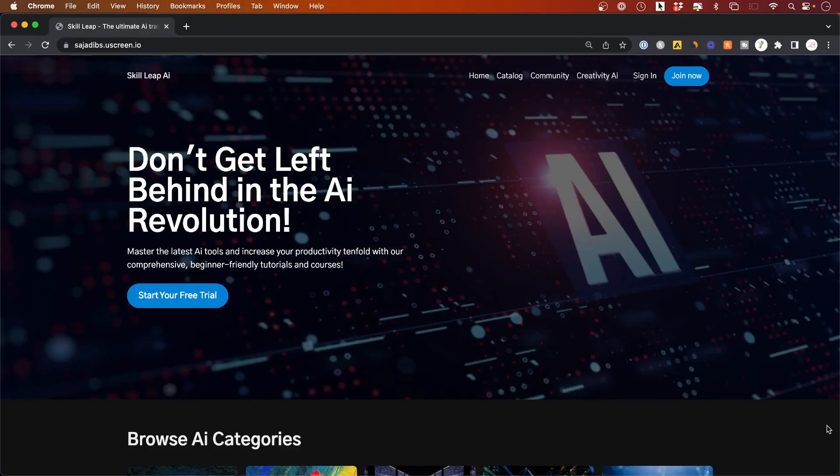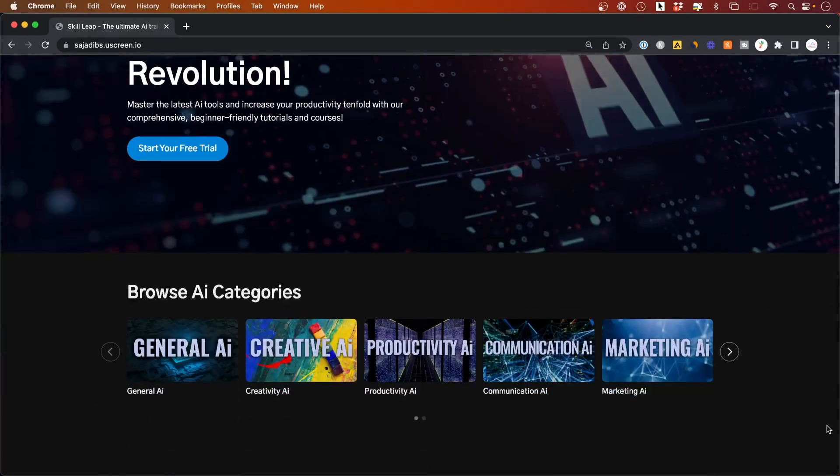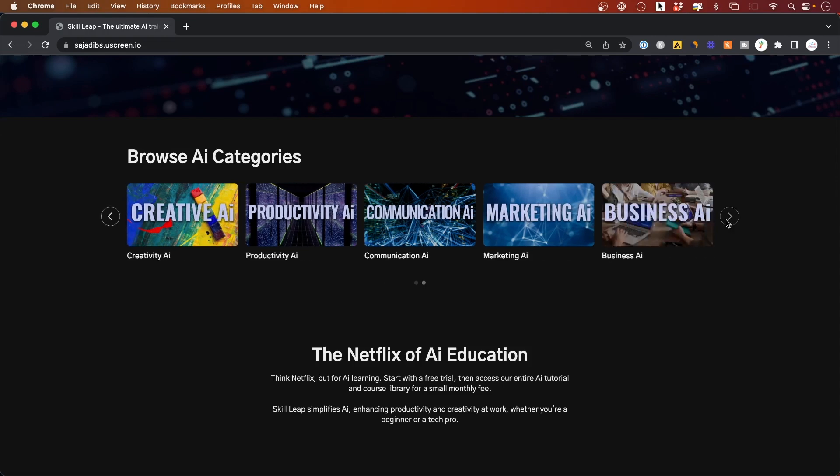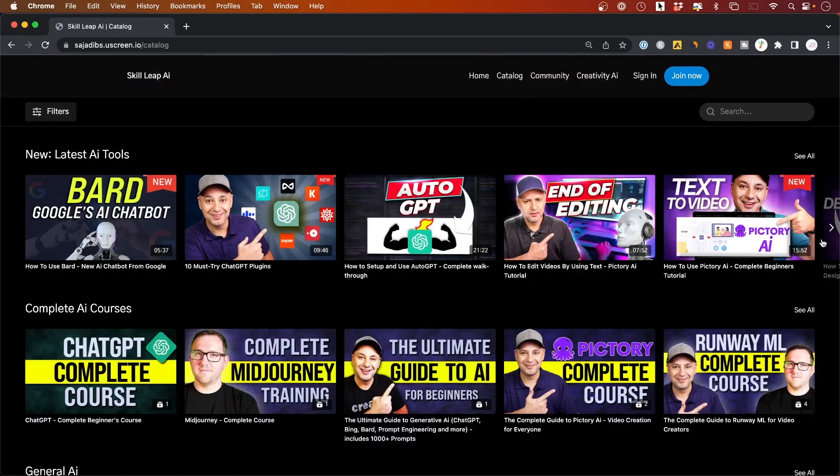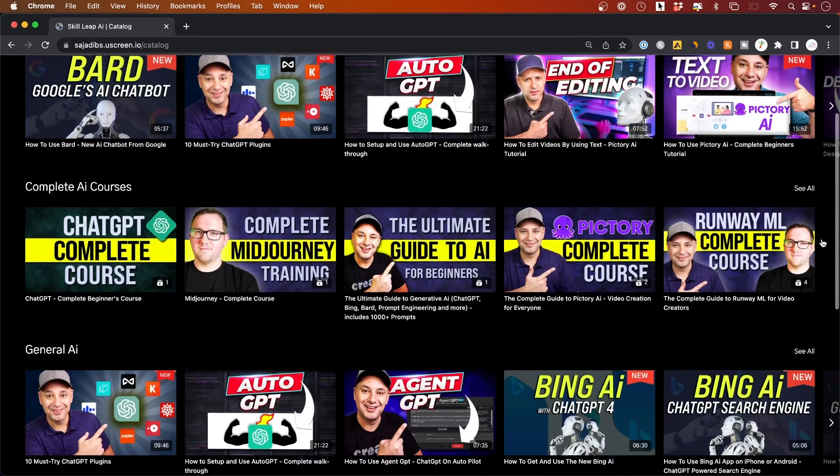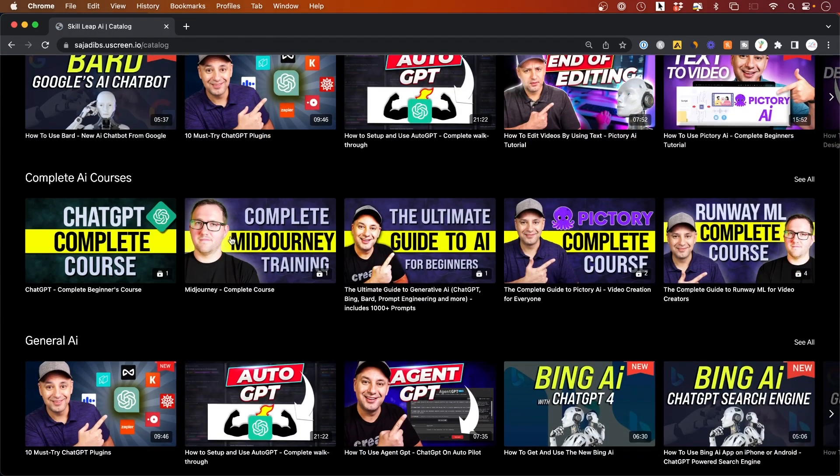We're also finishing up an entire learning platform for learning generative AI, and it's going to be released very soon. It's going to have entire courses on things like ChatGPT prompt engineering, other things like Midjourney and Runway.